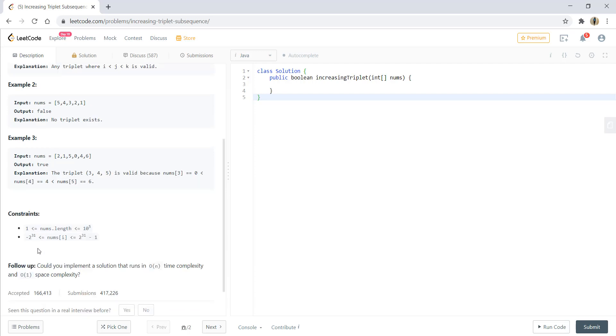The constraints are the numbers would be from the lowest level of integer to the highest level of integer, and the length of array would be from 1 to 10 raised to 5.